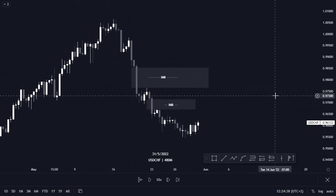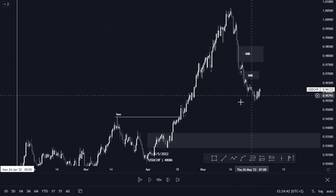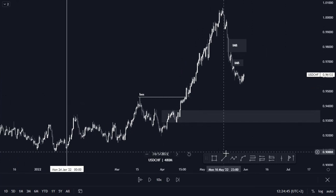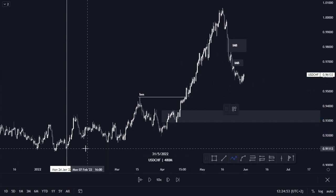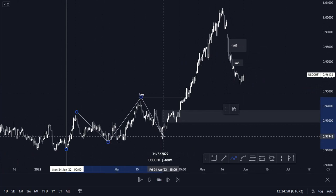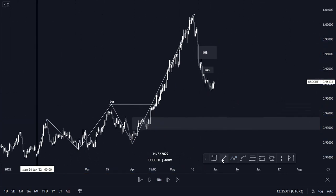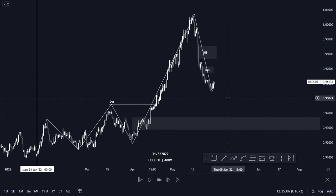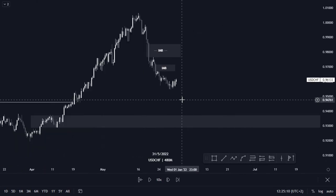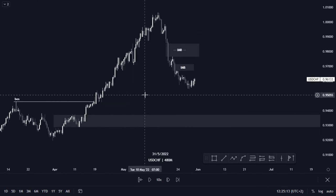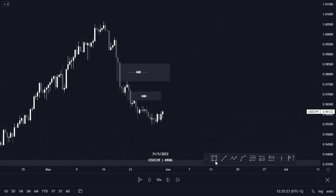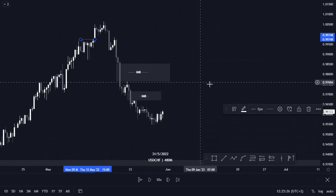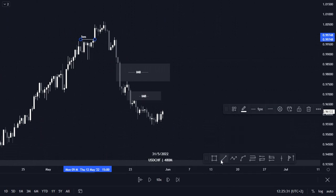On USD/CHF we can see it has been on a bullish trend, forming higher highs and respecting higher lows. Now here there was a high — this here would be our low. Going about implementing imbalance: we know that price left this imbalance here and it has to push to the downside. We can also see there is a break of structure and a change of character here.